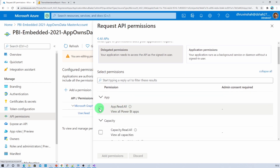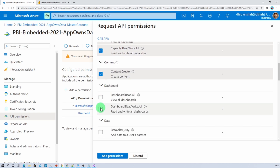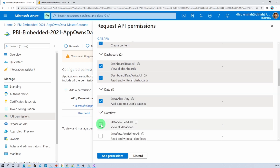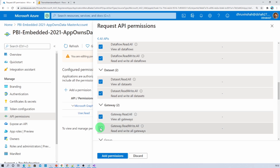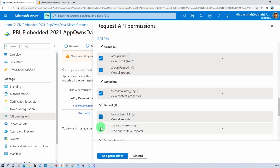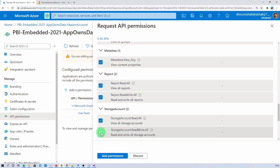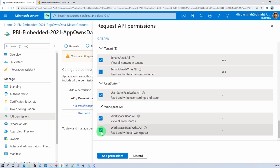Click on expand all. Now select each individual permission: app, capacity, content, dashboard, data, data flow, dataset, gateway, group, metadata, report, storage account, tenant, user state, workspace, and then click on add permissions.